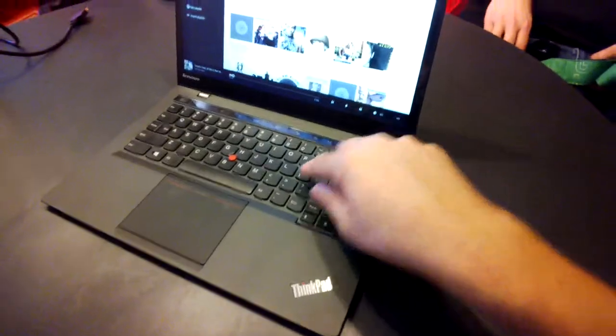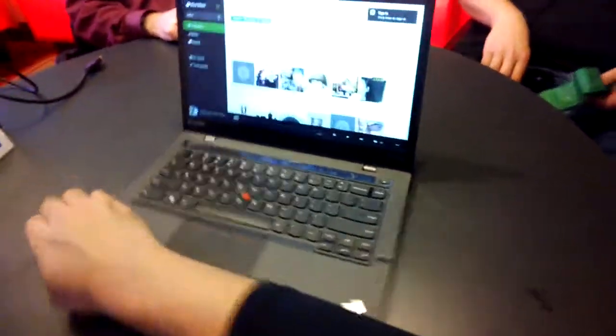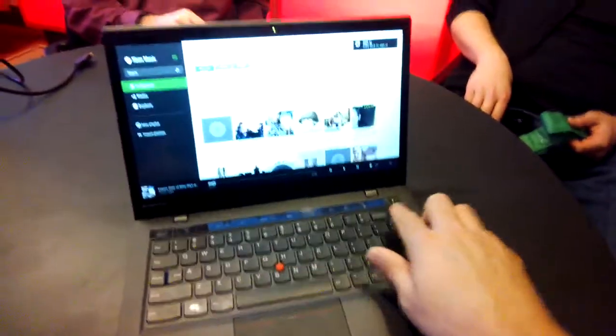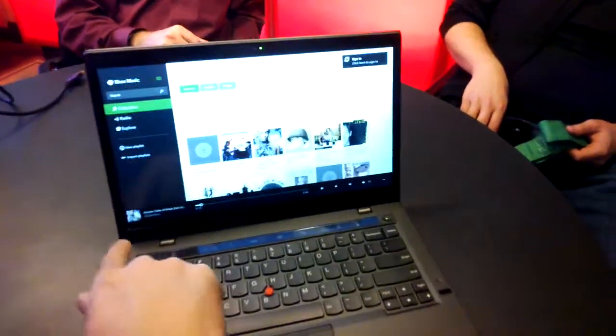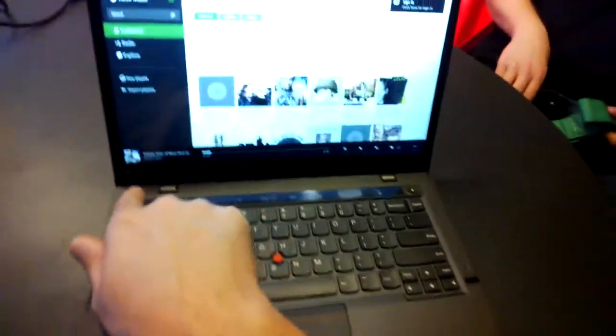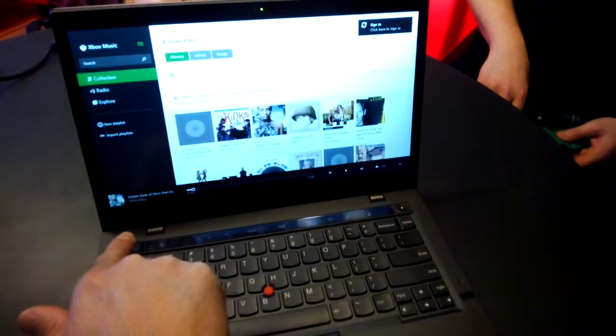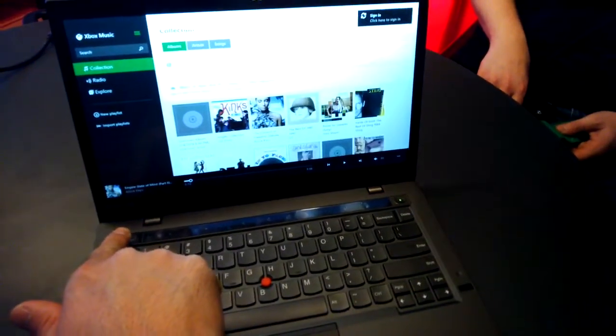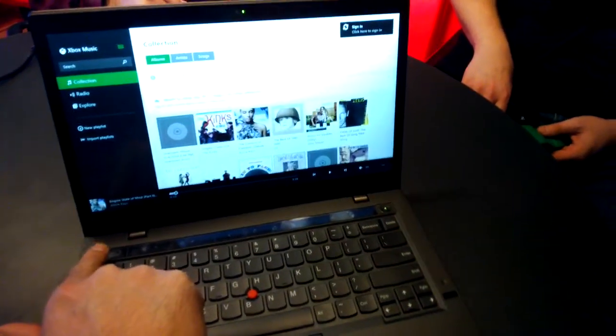It has the famous ThinkPad keyboard and this adaptive row up here instead of function keys. And this is really cool because you can use your hands to control it.